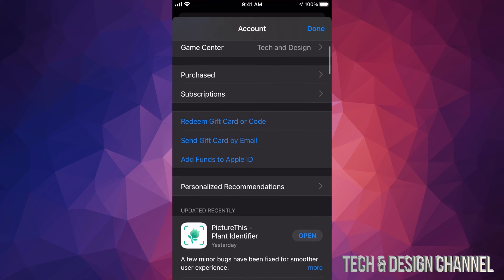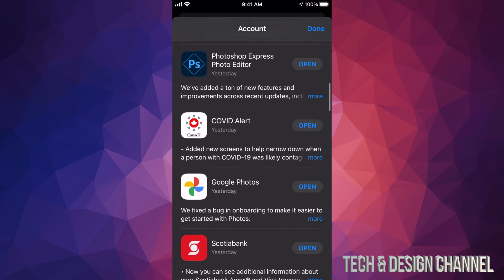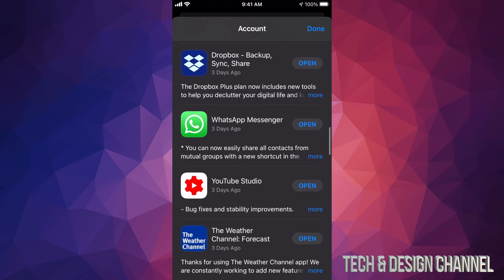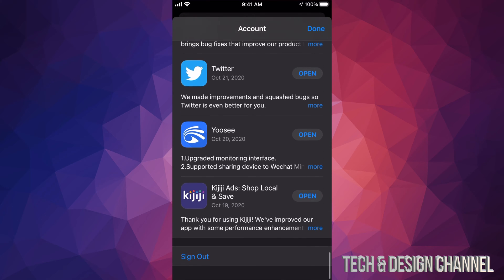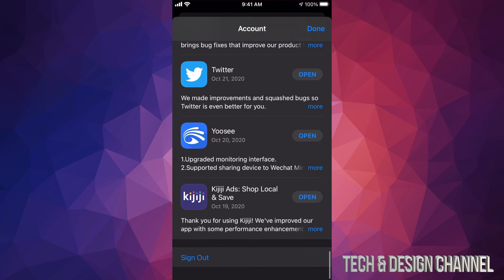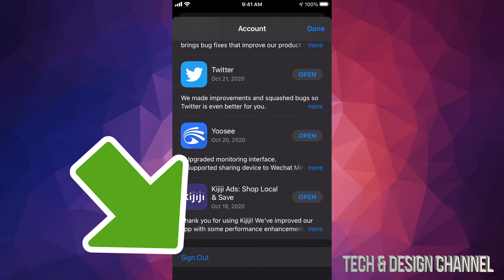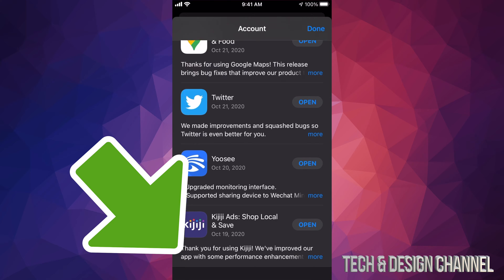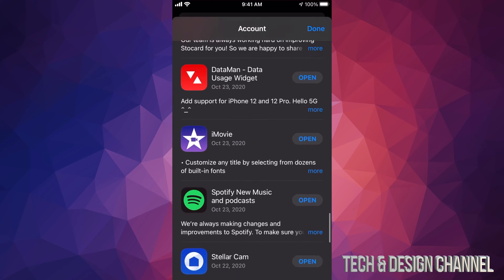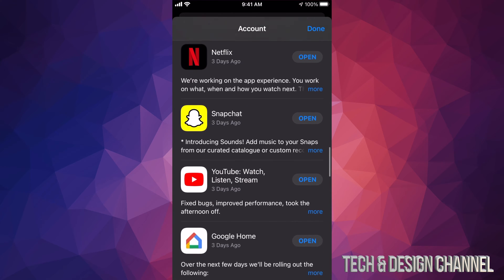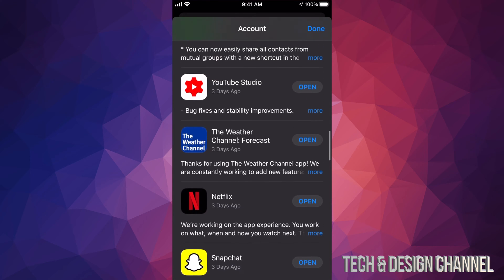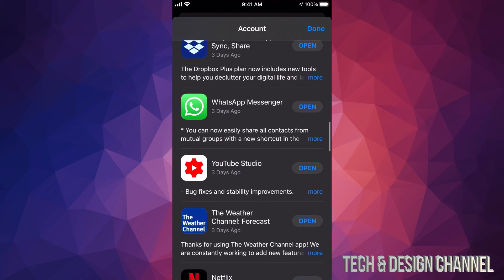Once you open that up, you will see this and all you guys have to do is scroll all the way down, just keep scrolling until you guys see sign out on the bottom left hand side. So on the bottom left hand side you will see sign out, just tap on sign out and that's it.